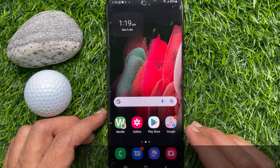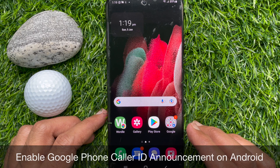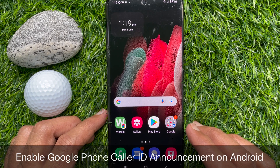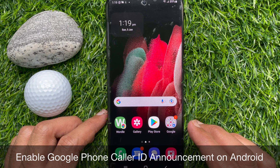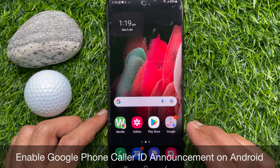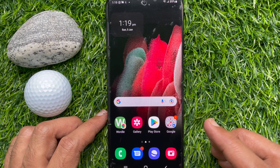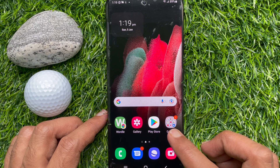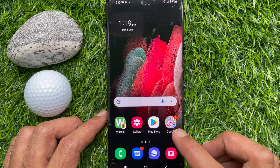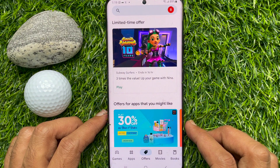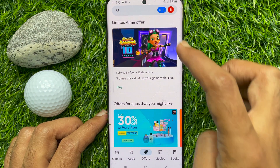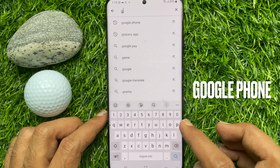Hello everyone, today I would like to show you all how to activate Google Phone caller ID announcement on any Android phone. Let's have a look. First, open the Play Store and search for Google Phone.